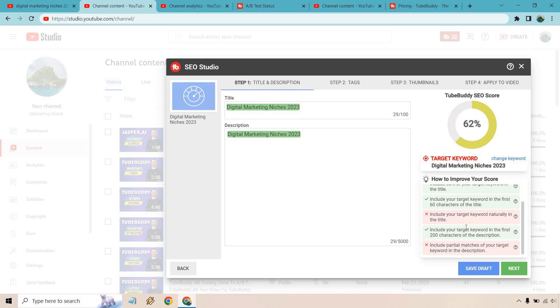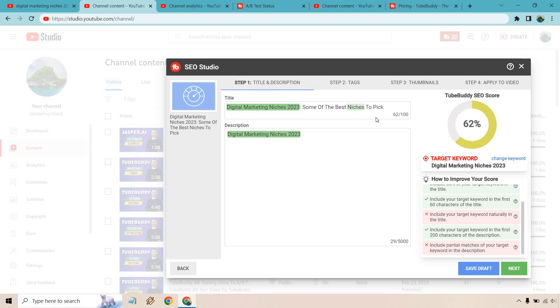We have to put it naturally in the title also so we can add a little bit more. We have our keyword in the first 200 characters of the description and we need some more partial matches which is going to be stuff similar to like digital marketing and niches and various other ways of saying it. So I will add a little bit more just to show you how easy it is to quickly add on to this.